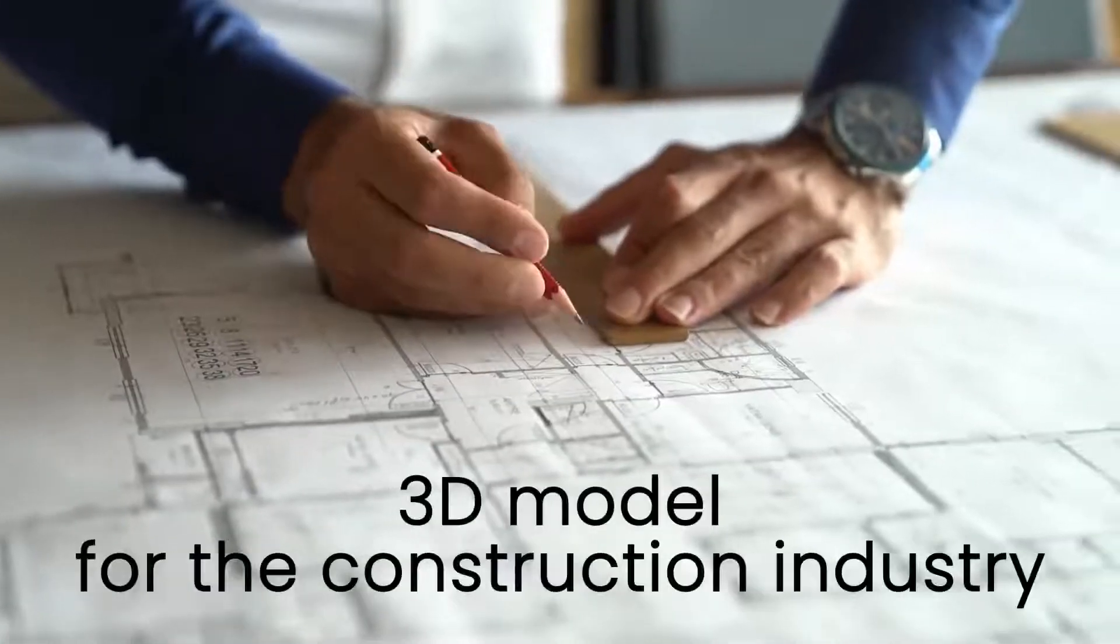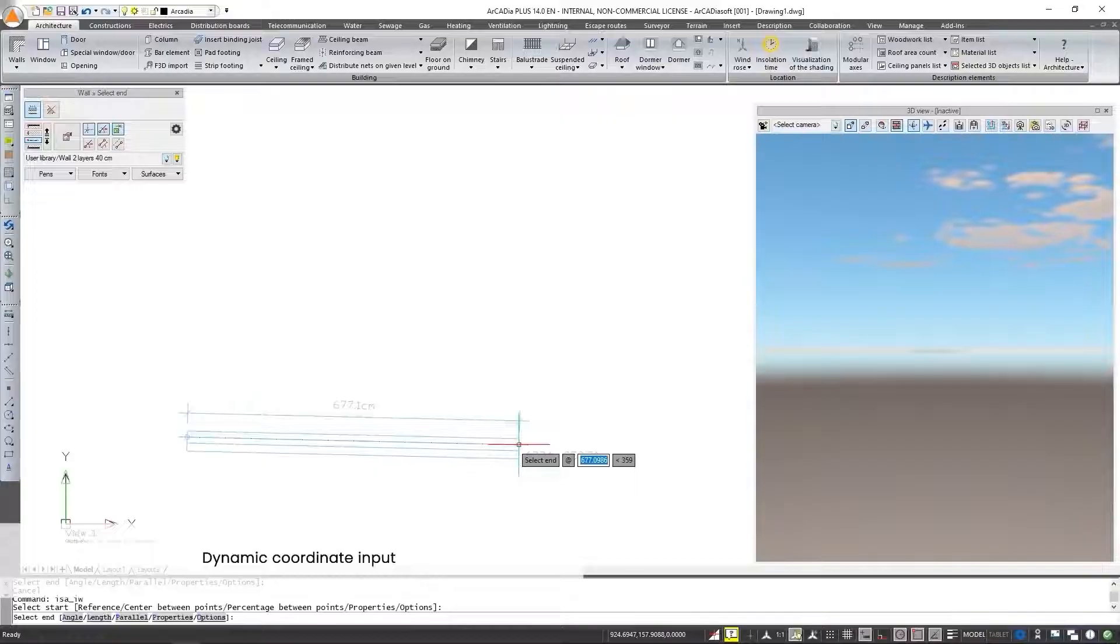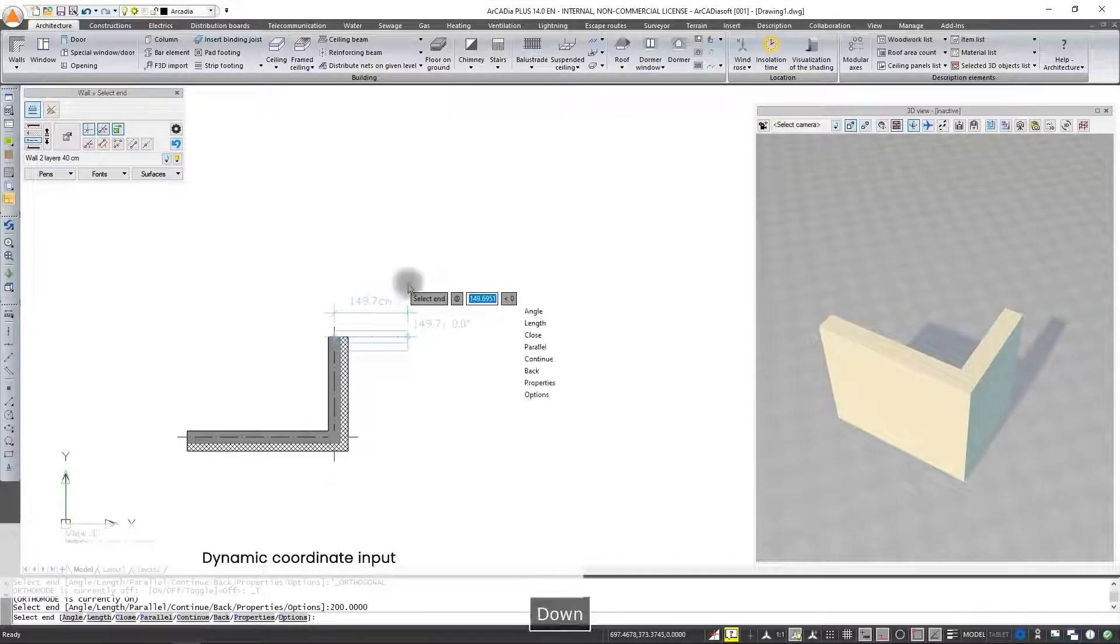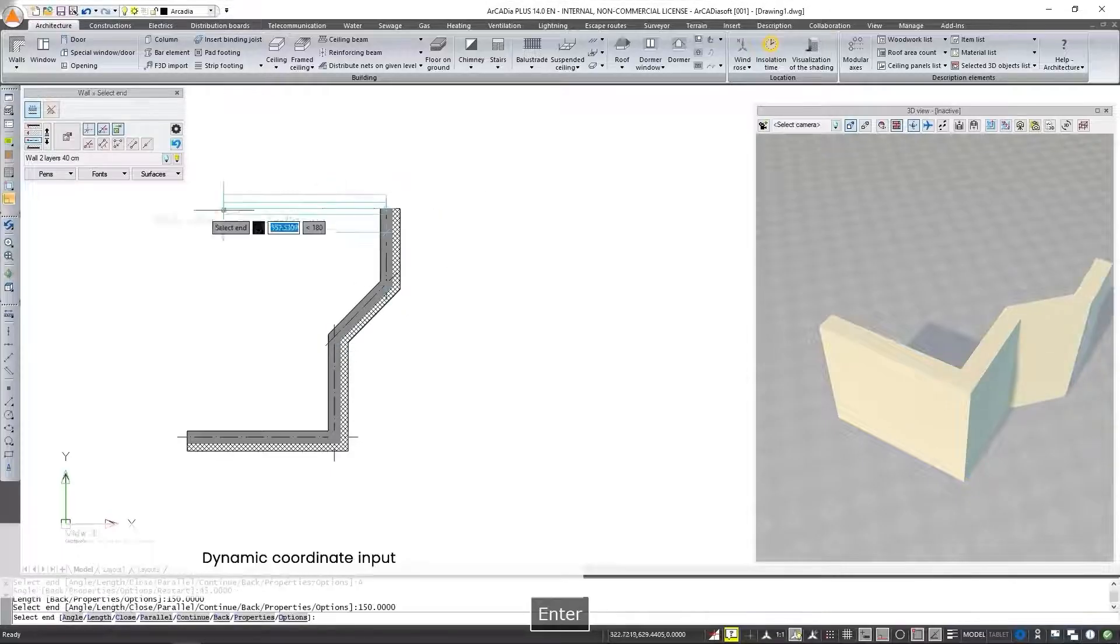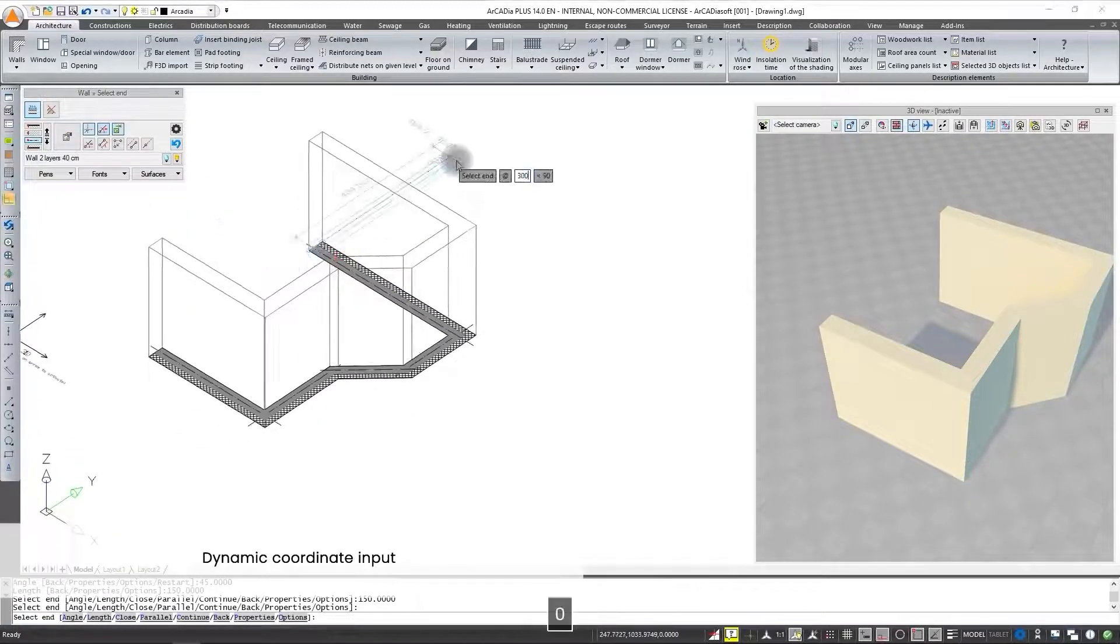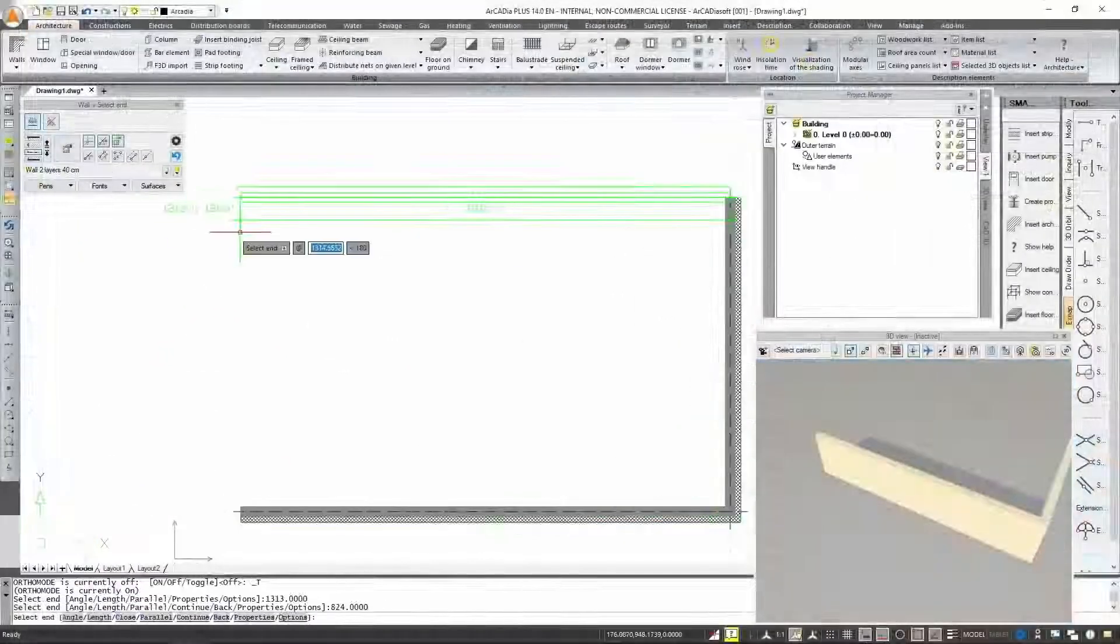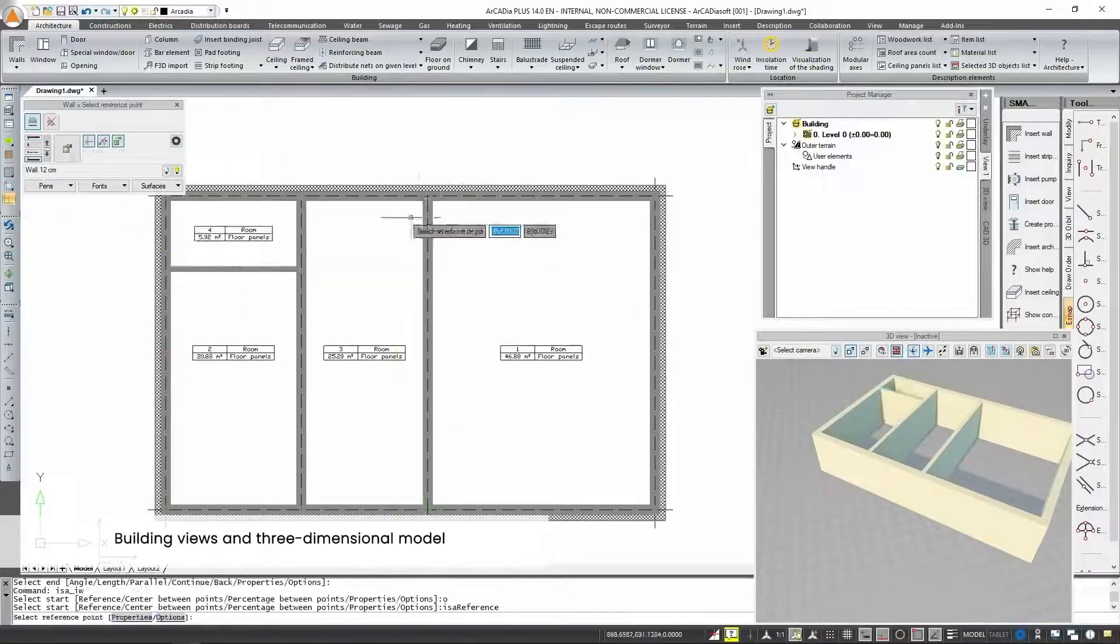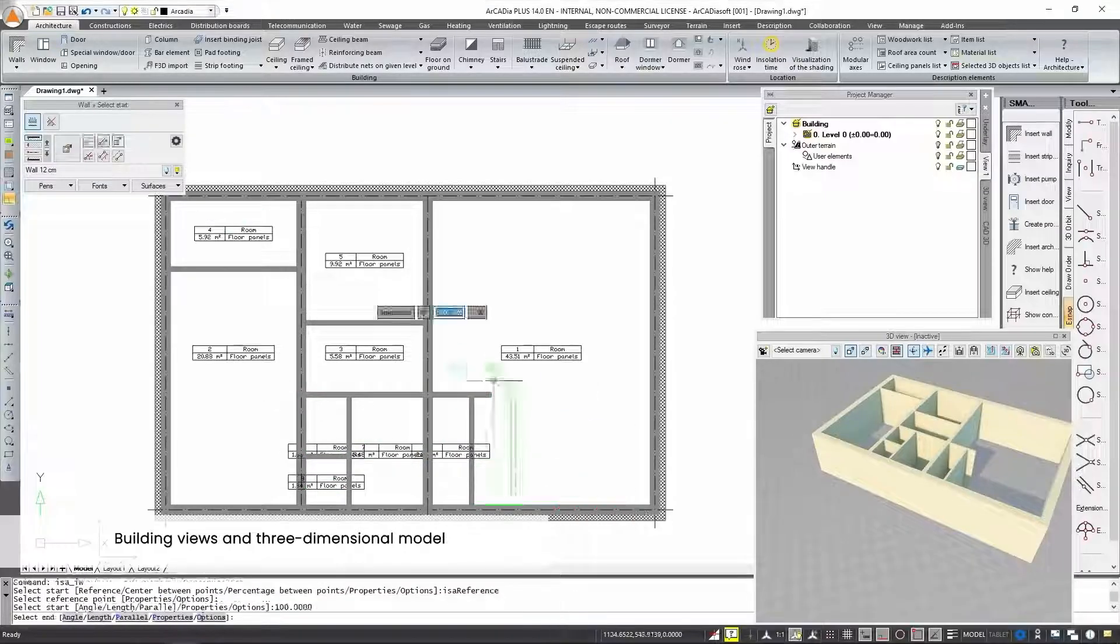Are you from the construction industry and you're interested in a 3D model? In version 14 we added dynamic coordinate input as well as a dynamic input setup window. Thanks to Arcadia you can draw views of a building in a few moments while creating a three-dimensional model.